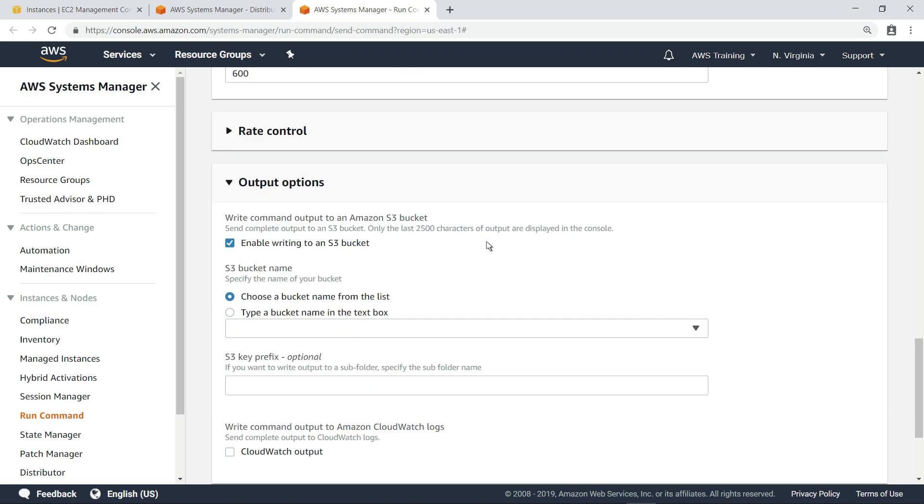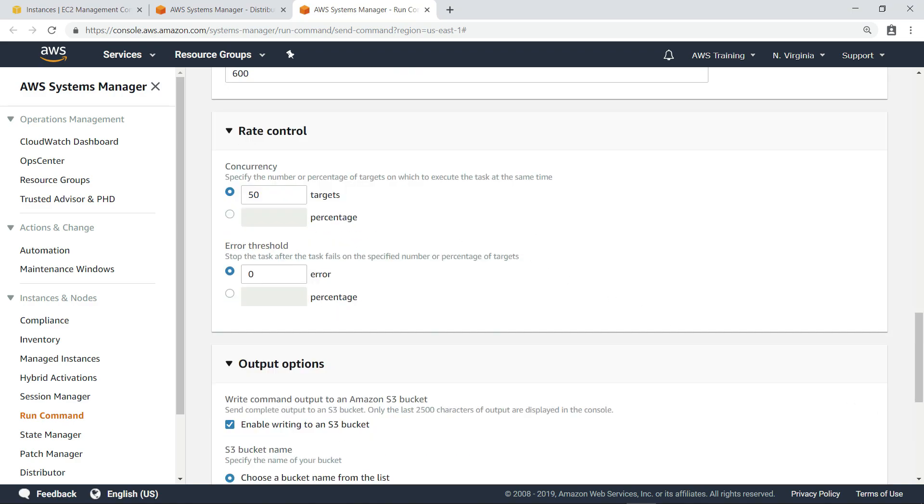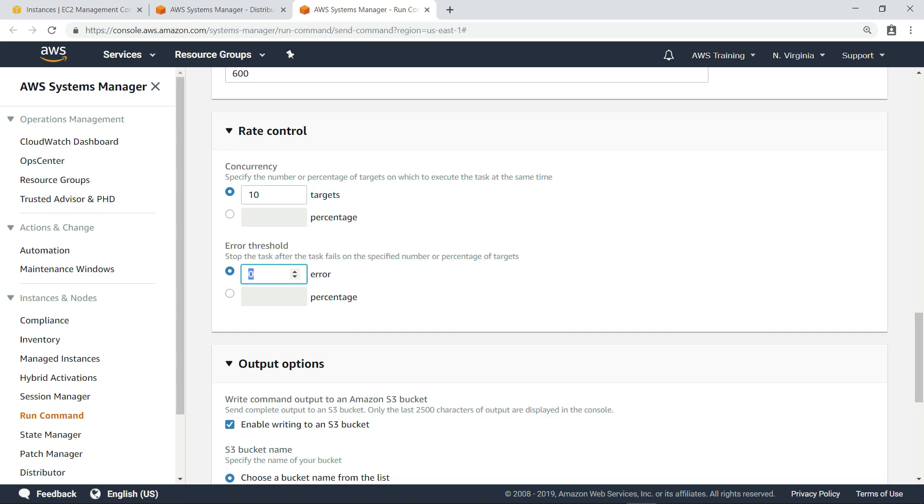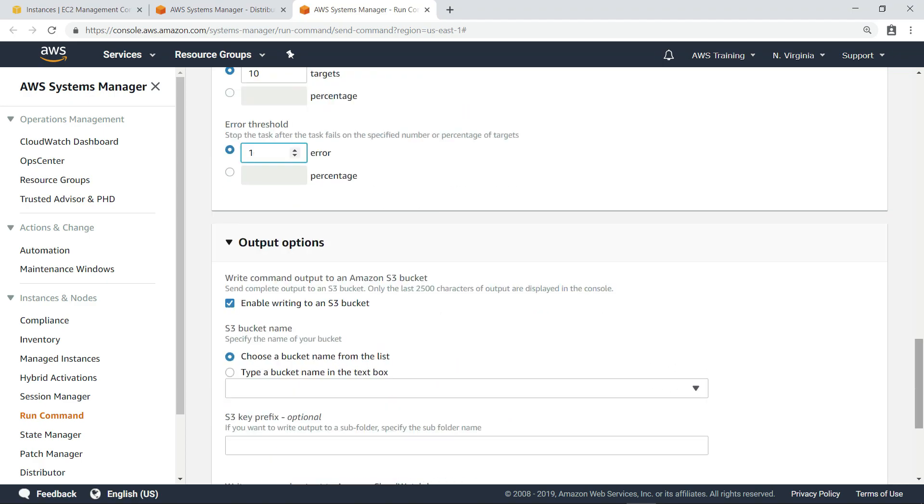You can adjust the rate control values to ensure the software doesn't install on all instances at once. For example, you can change the number or percentages of targets on which to execute the task at the same time. You can also adjust the error threshold to ensure that if the software fails to install on a specified number or percentages of instances, the task will stop.